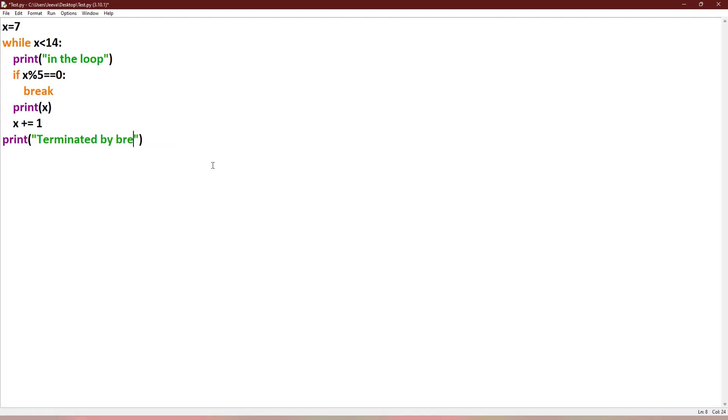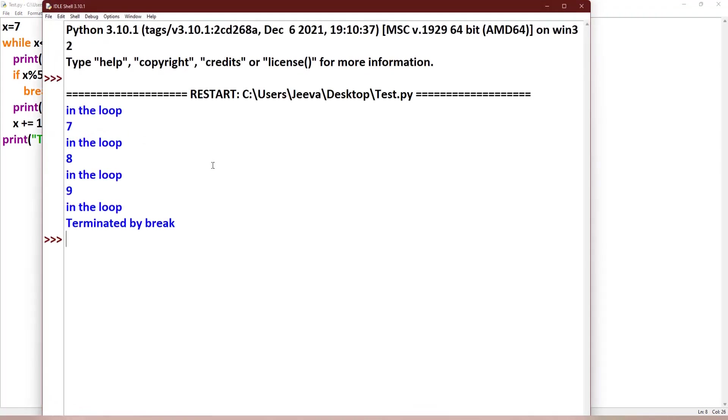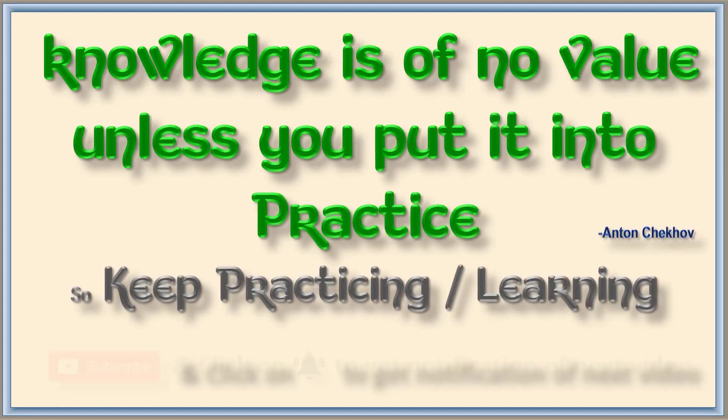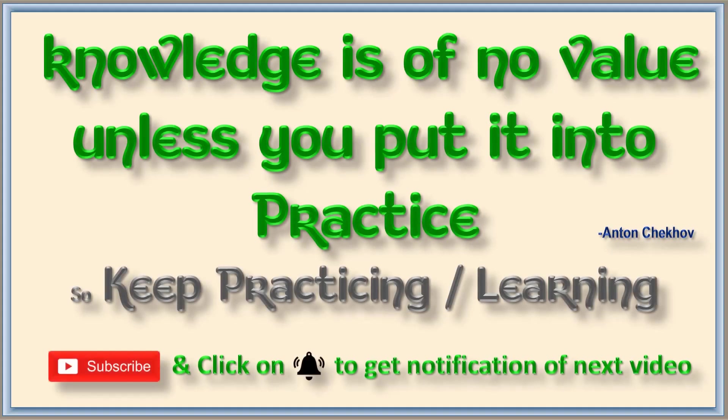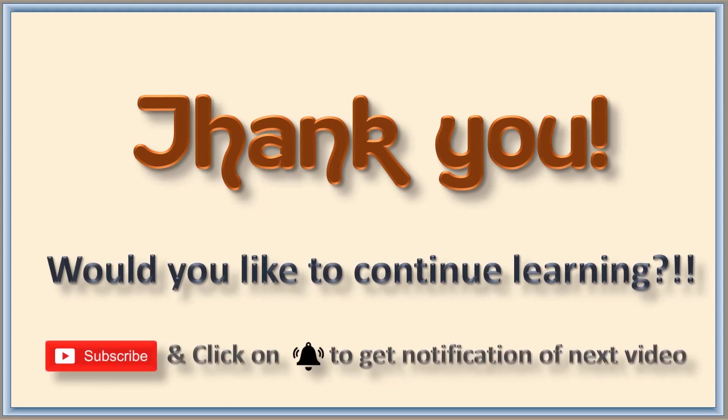"Terminated by break." So you can see the similar output. Hope the concept is very clear to you. Let us meet in the next class with the continue statement. Thank you.